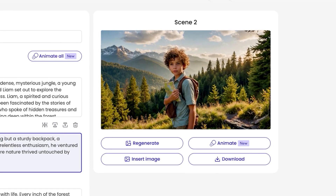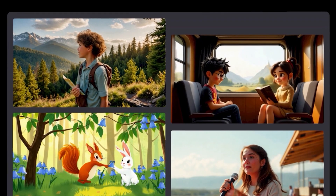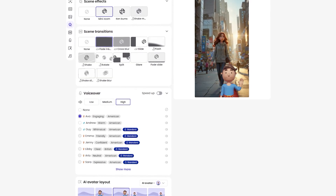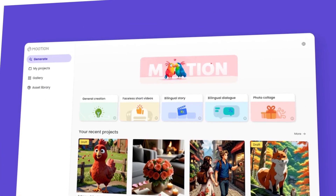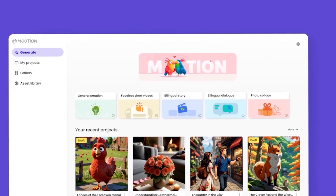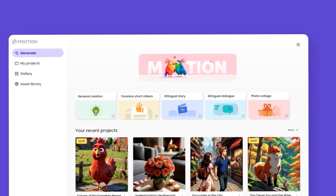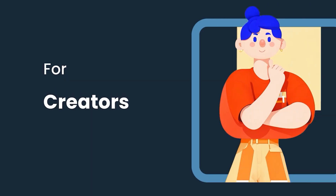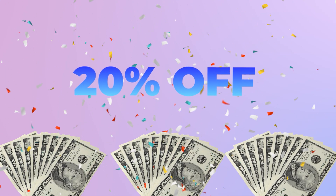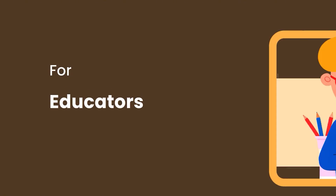Mution also comes with advanced animation quality, different visual styles, and a bunch of tools to help you go viral — like making bilingual stories, trending videos, or even product explainers. It works great on any device too: desktop, tablet, or phone, so you can create videos from anywhere. During the launch you can get 20% off the subscription, so if you've been waiting to try AI video tools, now is the time.